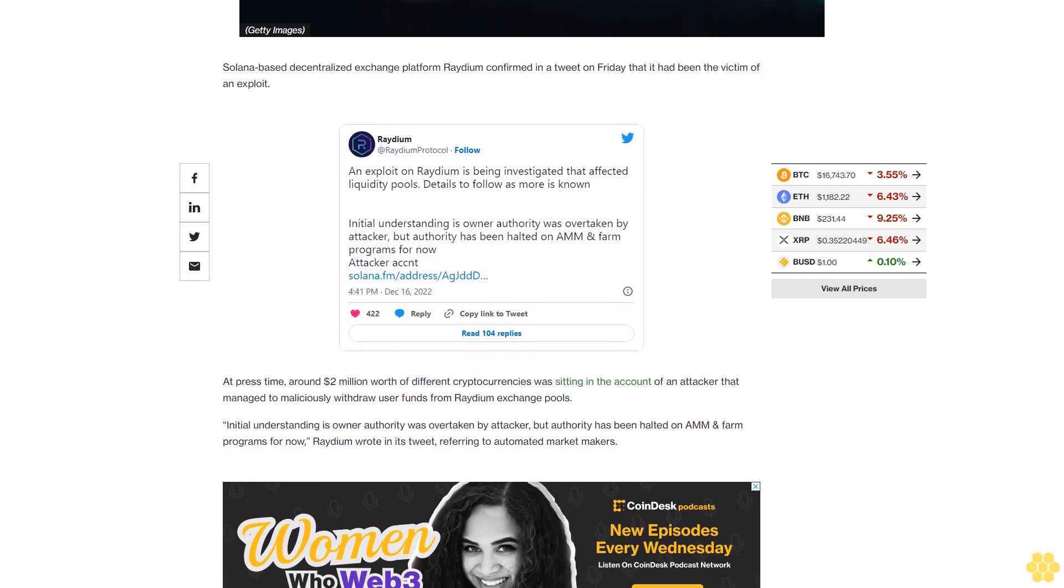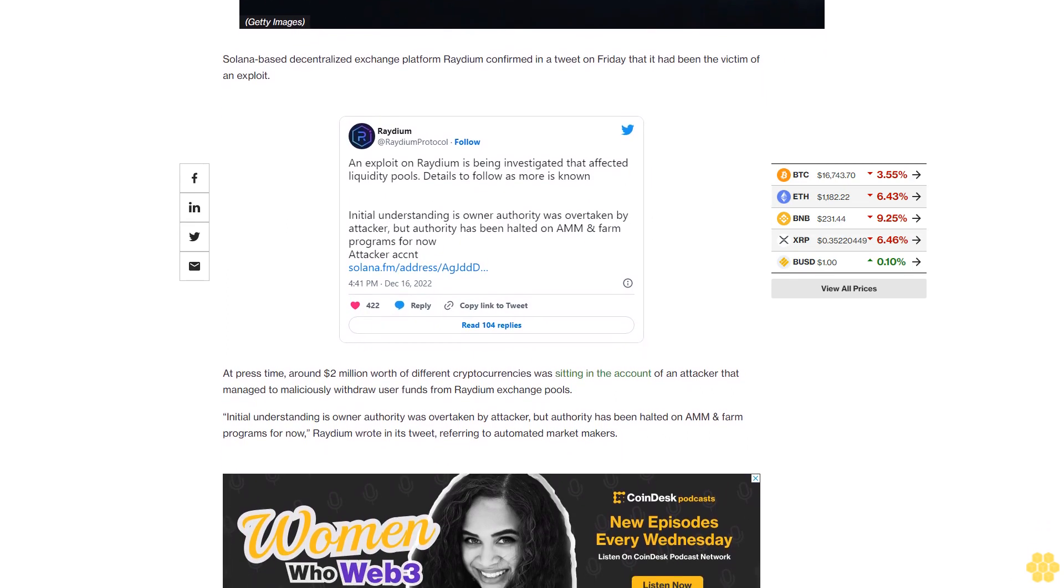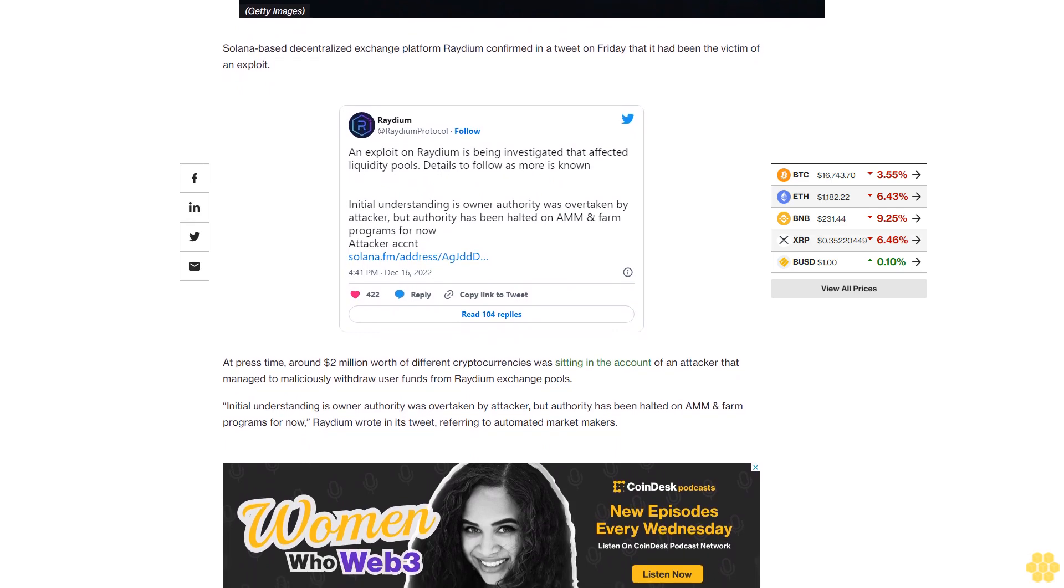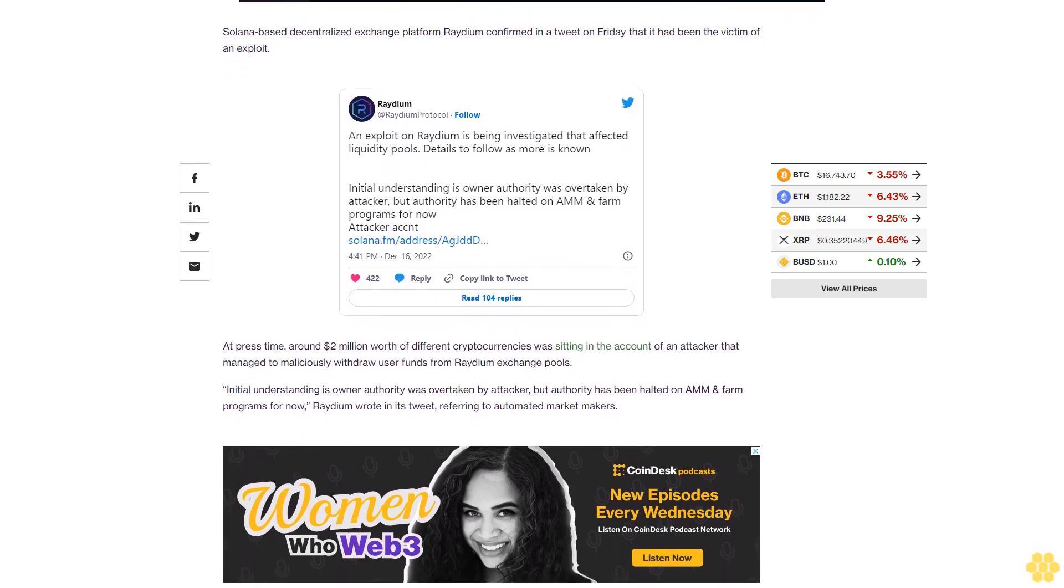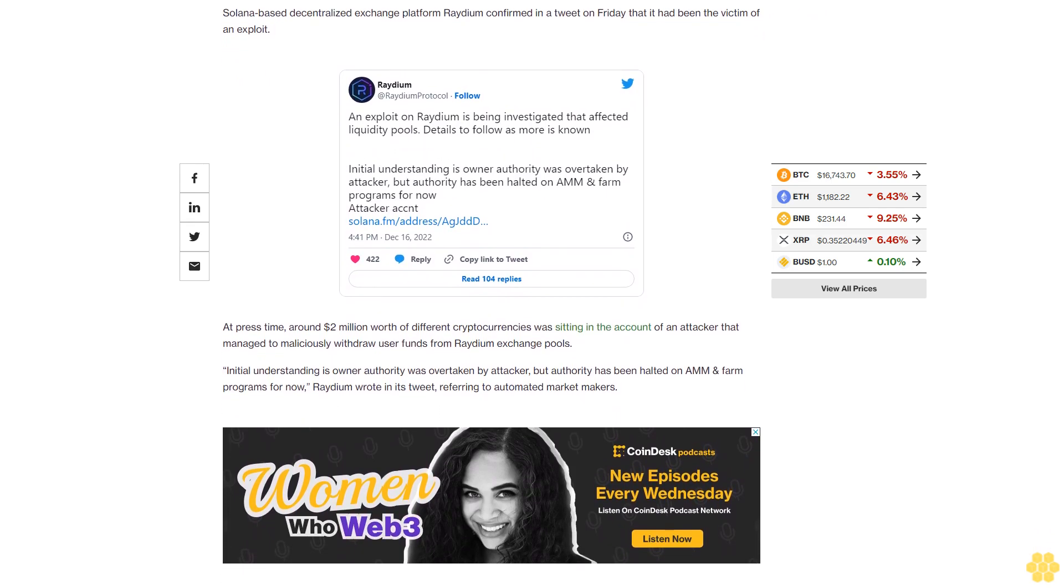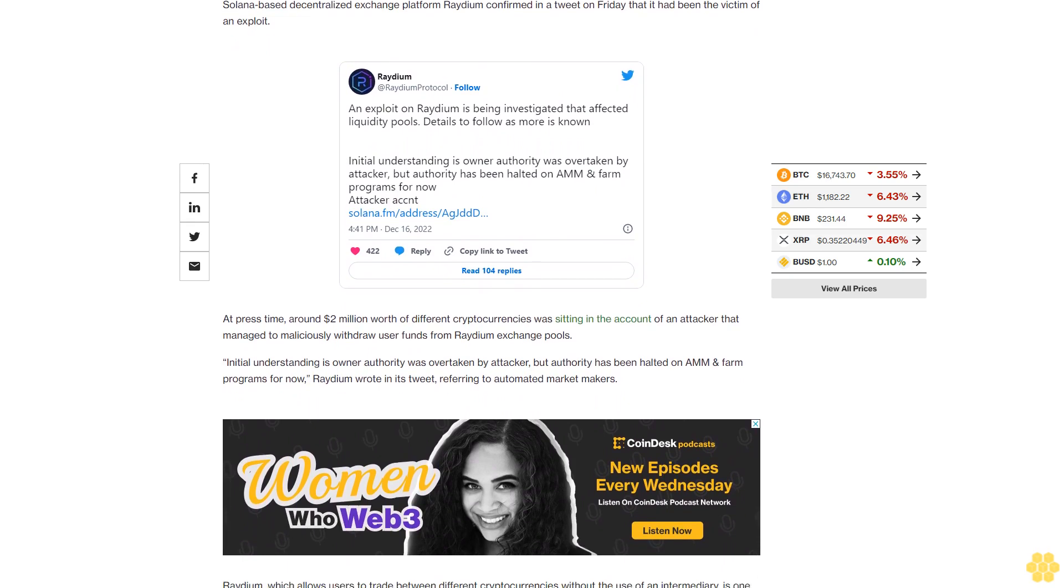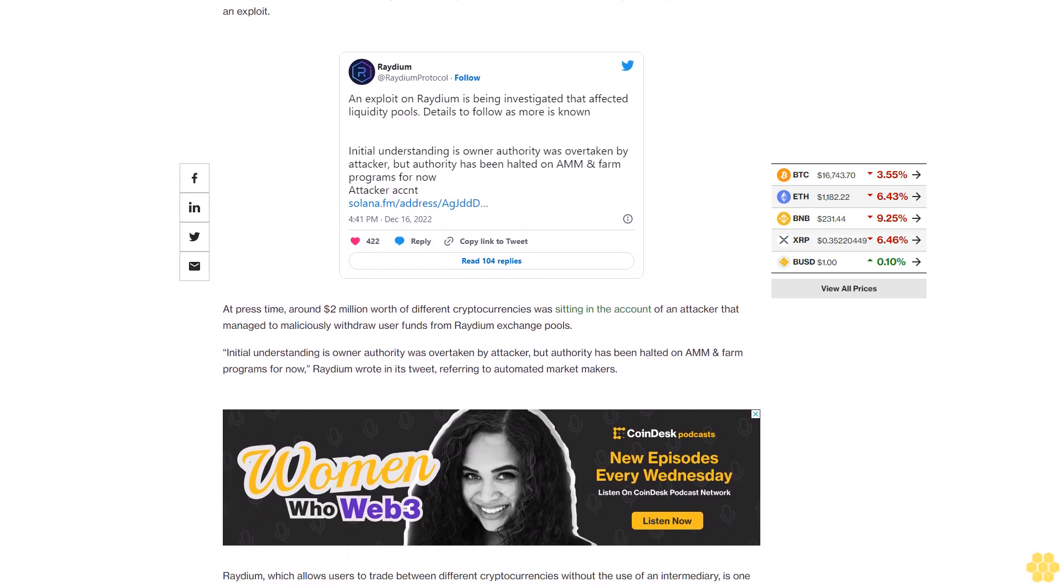The Solana-DeFi ecosystem was hit especially hard by the collapse of the FTX exchange due to its heavy ties to the Sam Bankman-Fried trading and investment empire.